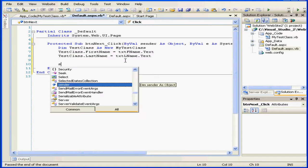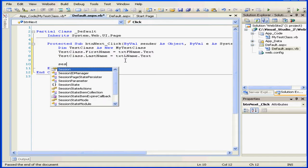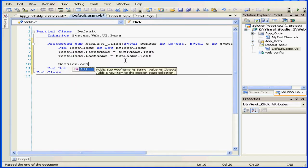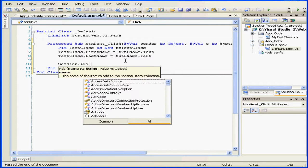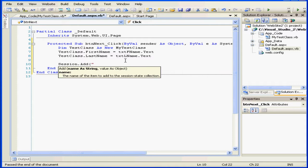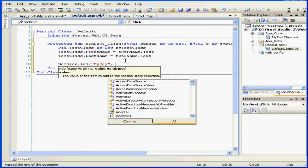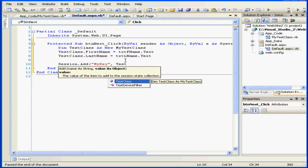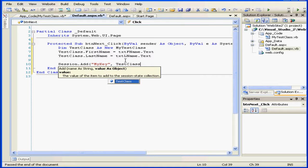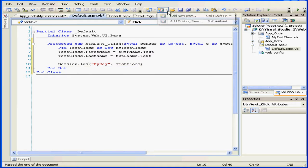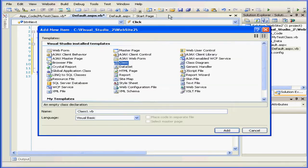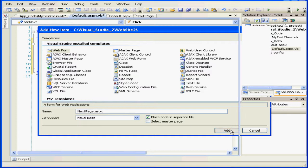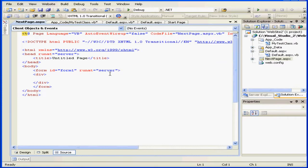Now let's store our custom class object in the session variable. We're going to create a key, my key. Then let's type the class name, test class. We need to redirect this to a new page now. Let's call the new page, next page. Click add, and back to our code.